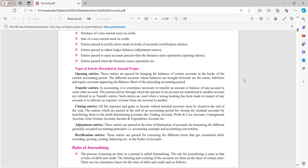Adjustment entries: there were some adjustments that need to be done. These entries are passed at the time of finalization of accounts for honoring the different generally accepted accounting principles — that is accounting concepts and accounting conventions. For example, on 31st March, the payment related to March will be done in the month of April, so I have receivables and payables. To close my books of accounts for year end or month end, I'll pass adjustment entries. Without adjustment entries, I cannot close my books of accounts for that particular period.